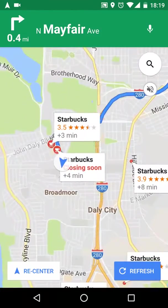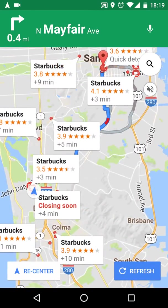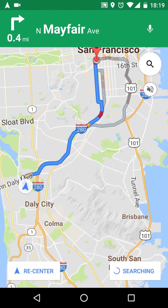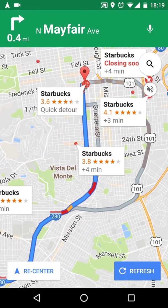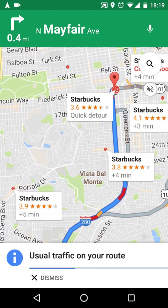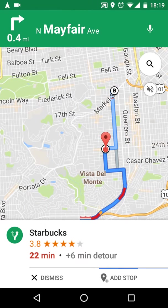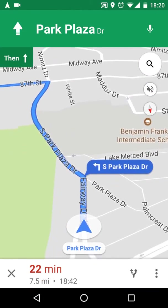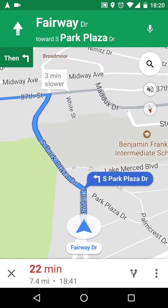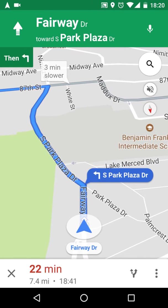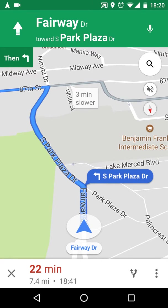If it's not updated you can always press refresh to refresh all the information. In the middle of the way you also have a quick detour option, which is pretty cool. You can press 'Add Stop' and now you're all set. If you swipe it up you can see: Starbucks in 22 minutes, then 32 minutes, and then 32 minutes total to Safeway. Swipe back down and you're all set.